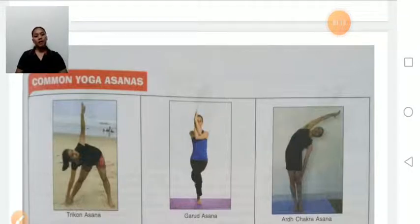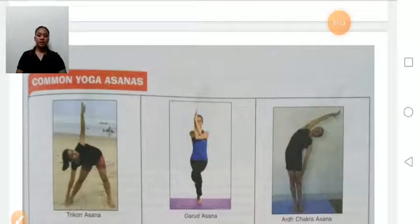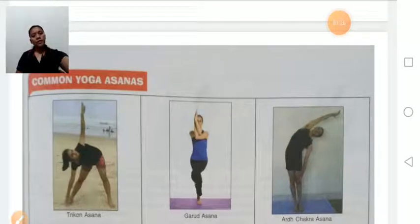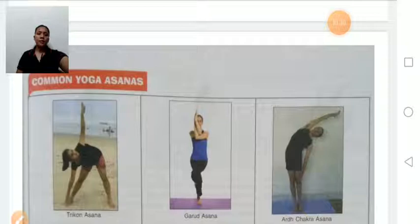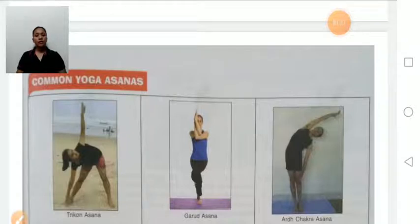Asana is categorized into three parts: Cultural Asana, Meditative and Relaxative Asana, and Therapeutic Asana. Let's discuss Common Yoga Asanas. Asana is the third element of Yoga. Asana is a slow stretching exercise.